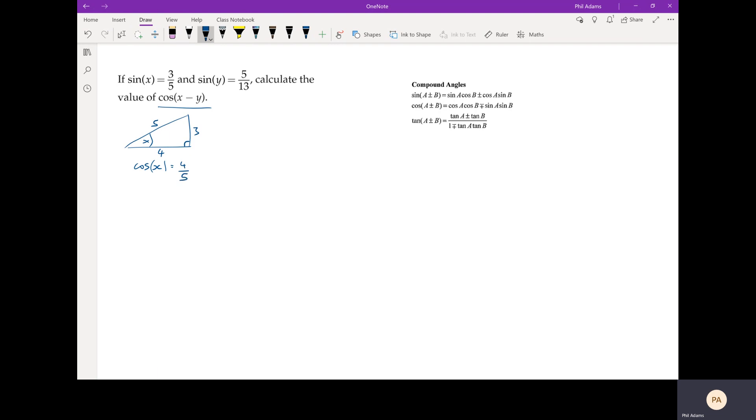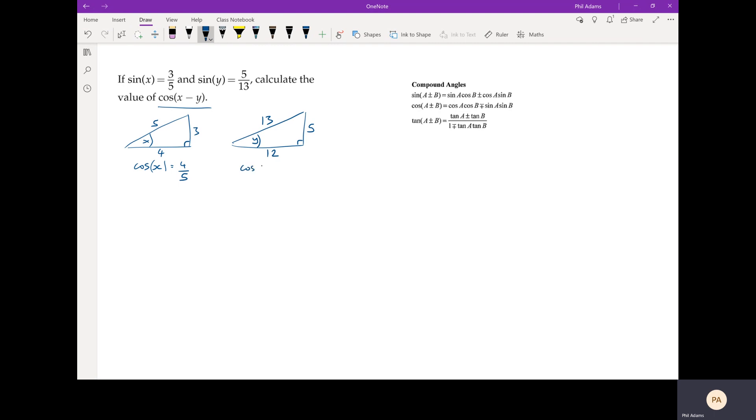And then if we just draw another triangle, not to scale clearly, and made that y, this is five over thirteen, the sine of y. That's opposite over hypotenuse again. If we use Pythagoras, we could then work out that this last remaining side is 12, and you're welcome to do the calculation if you want or just trust me. But what that does mean is that cosine of y is going to be 12 over 13.